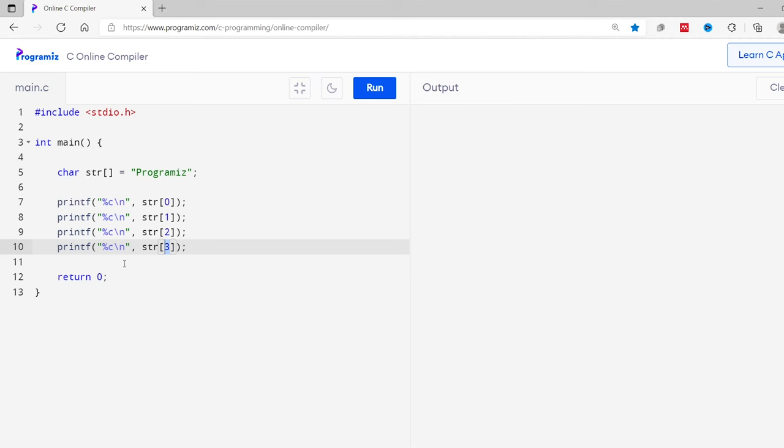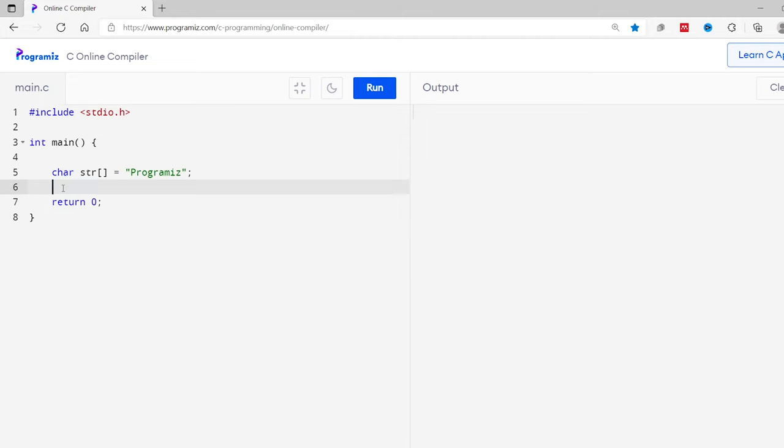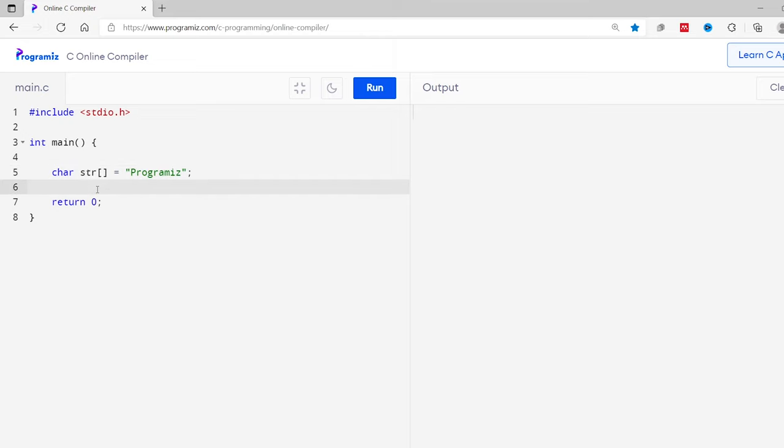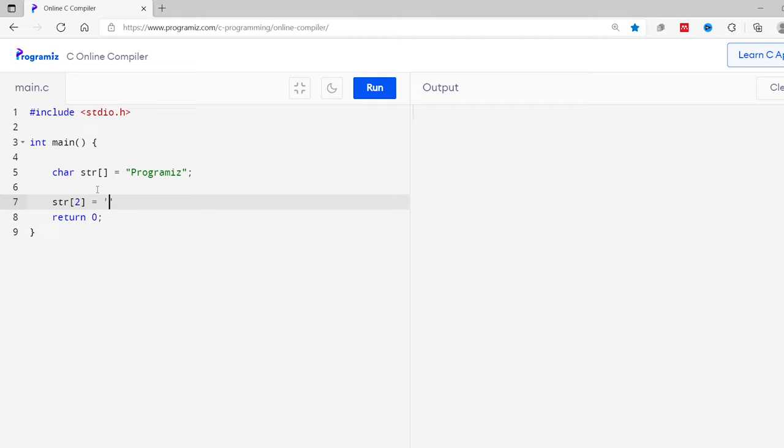We can also change the character of a string. For this, we can simply assign a new character to a particular index. Let's see an example. I'll use the same code from earlier program. Here I'll remove these printf statements. Now suppose I want to change this third character to capital O. I can simply assign a value to index 2, so str square bracket 2 equals capital O.